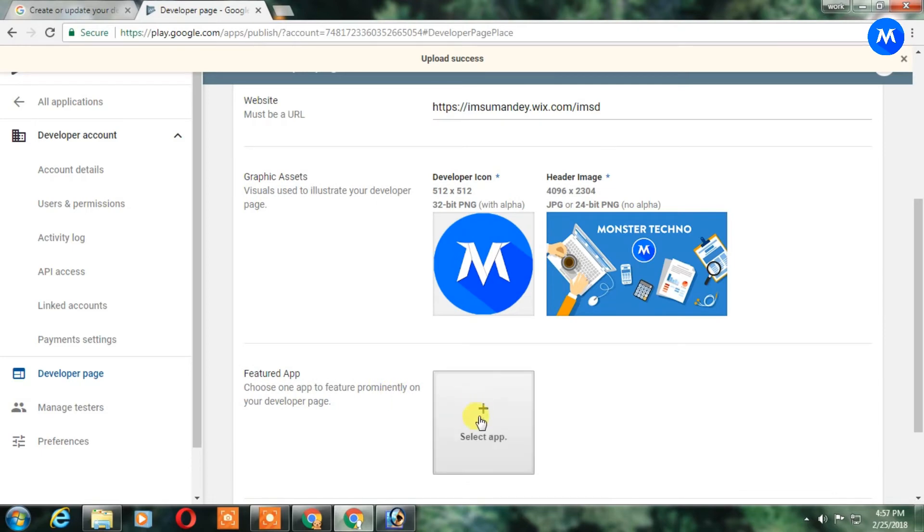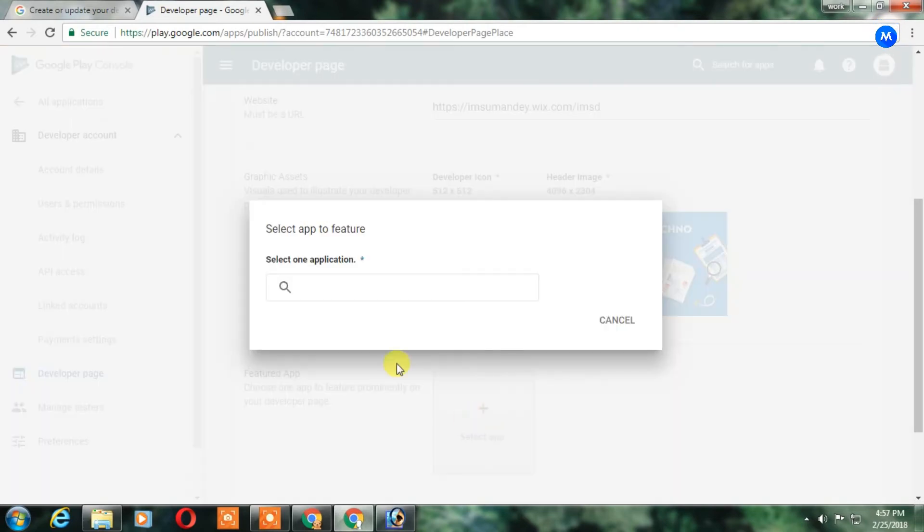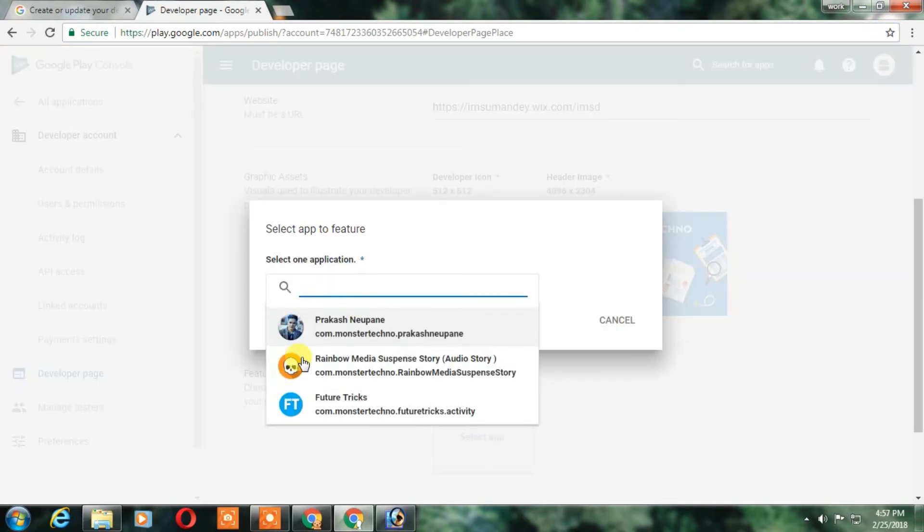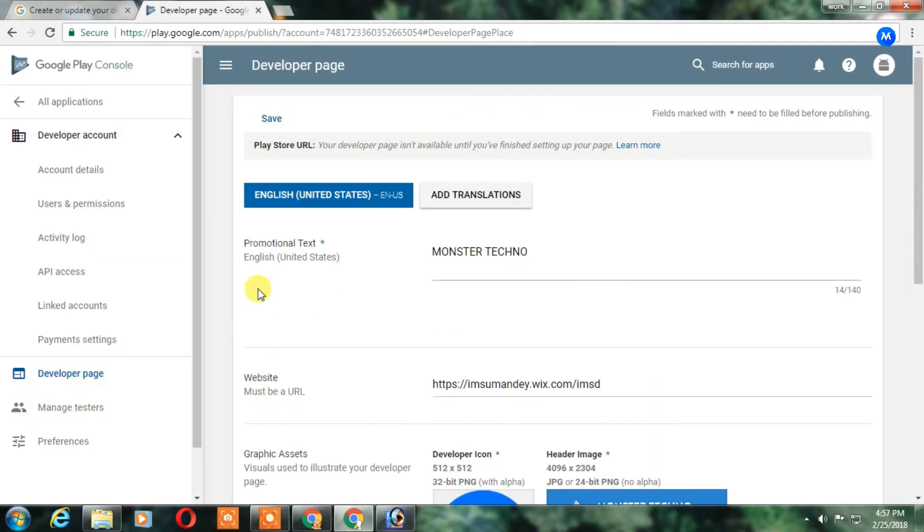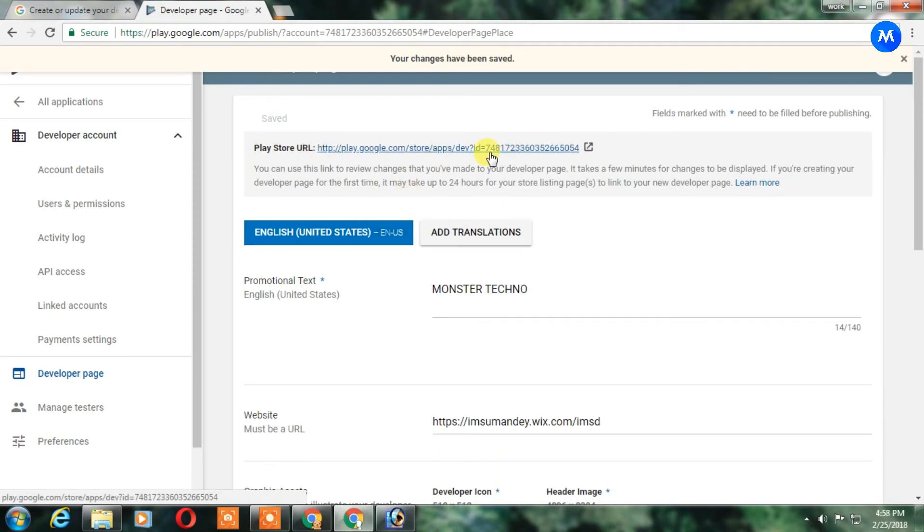You have to choose the app. Note one thing: you have to upload at least one app to get this developer page. So after that just click on save. The save button is in the top of this corner.